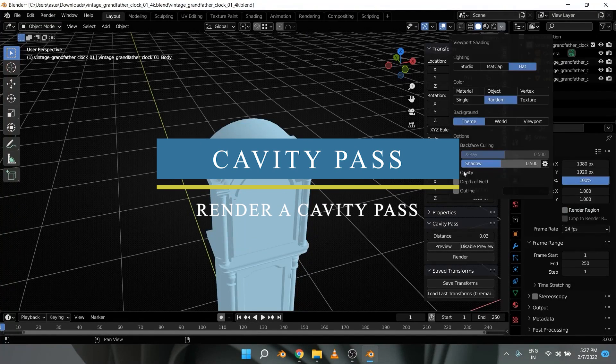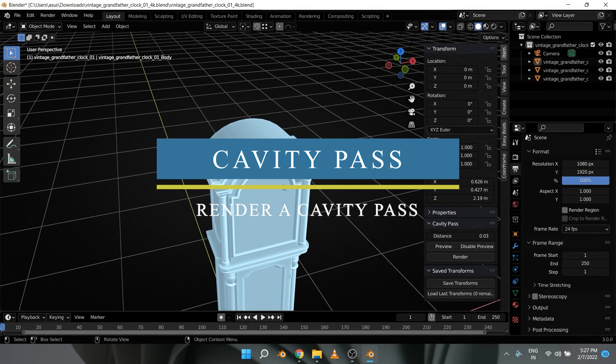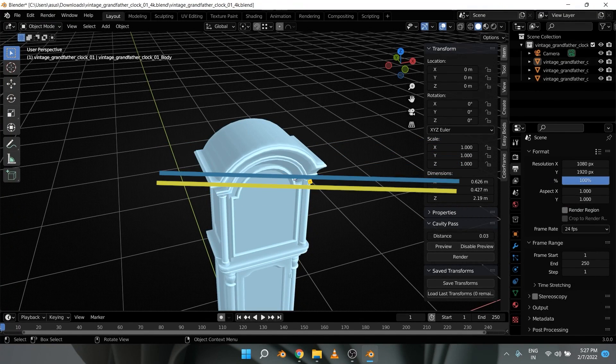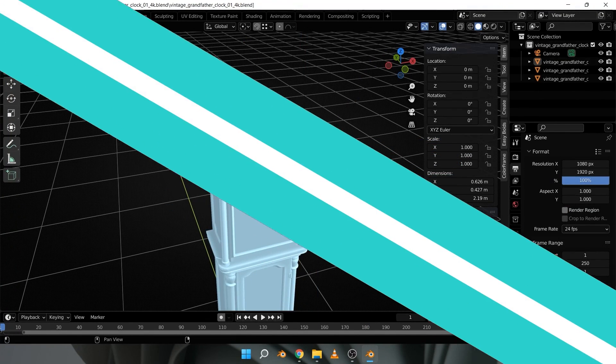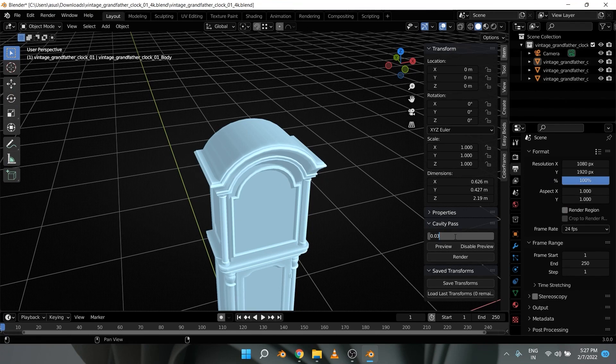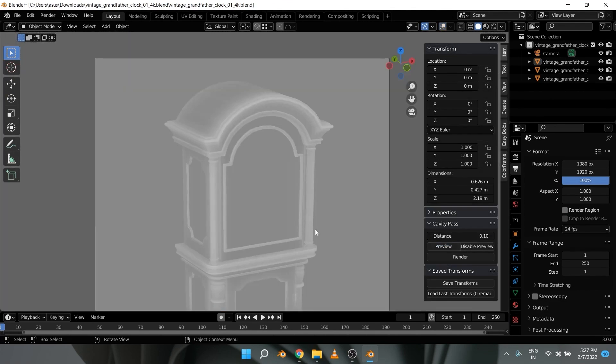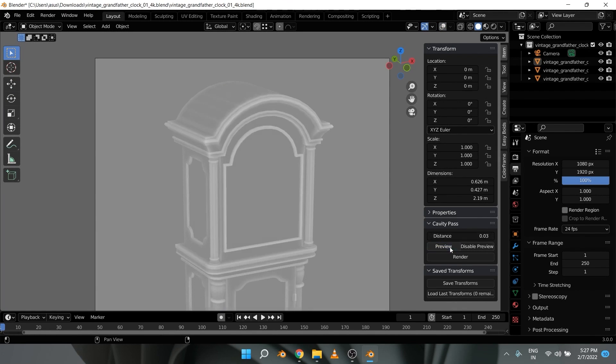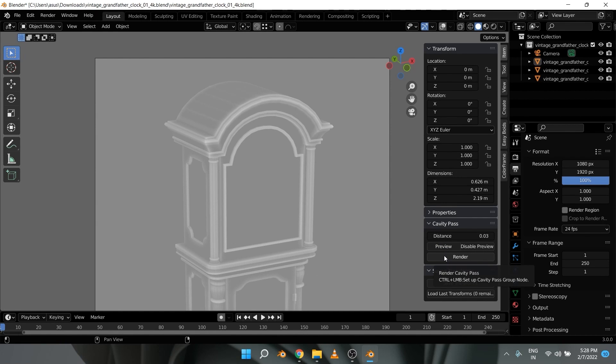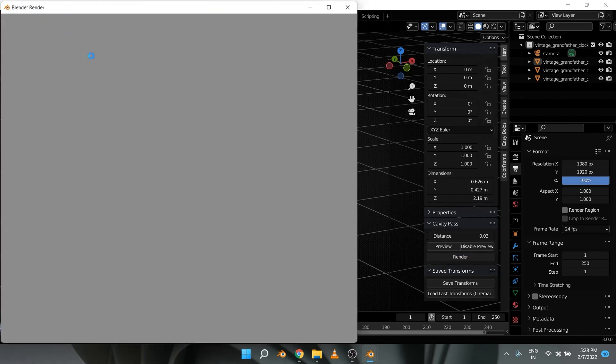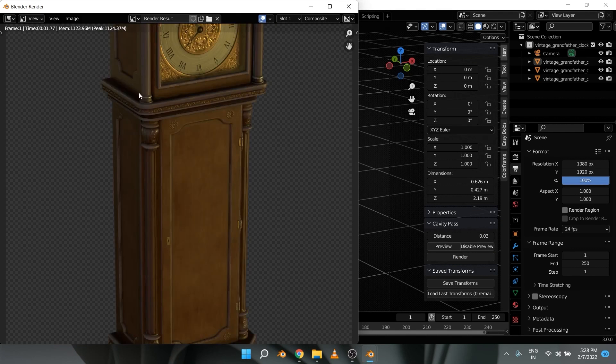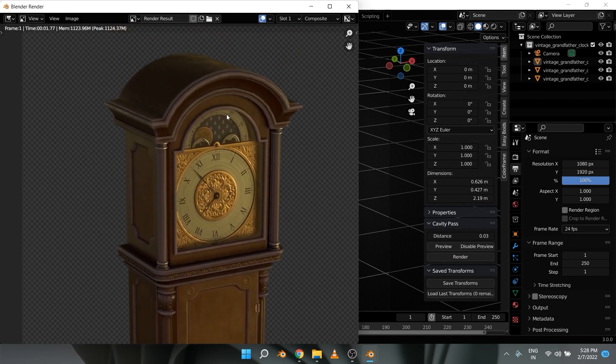Cavity Pass is another free add-on that allows you to render a cavity pass, as the name suggests. And similar to an ambient occlusion map, it represents crevices and high frequency details on your model and it captures finer and smaller details.